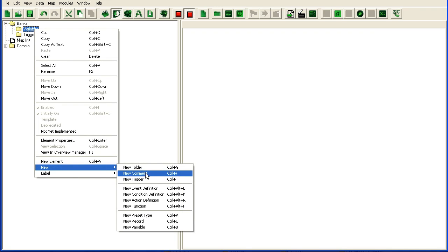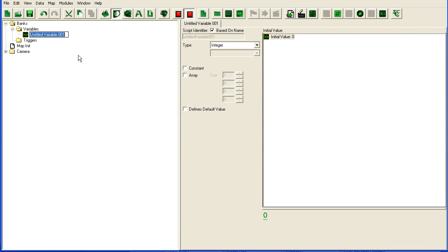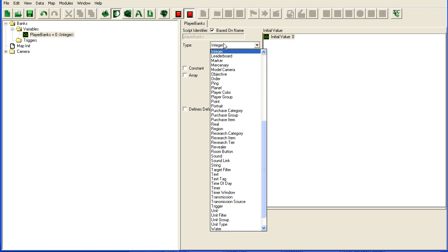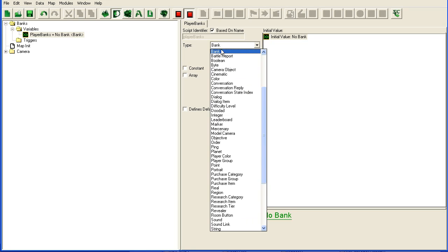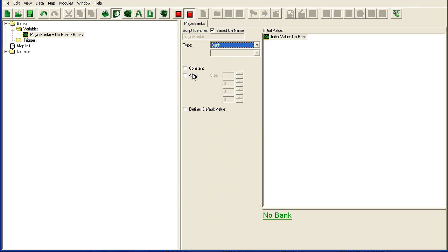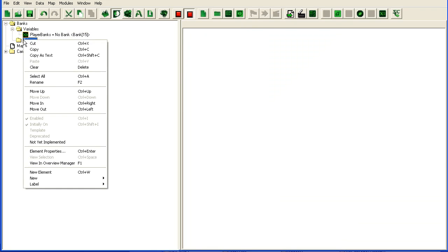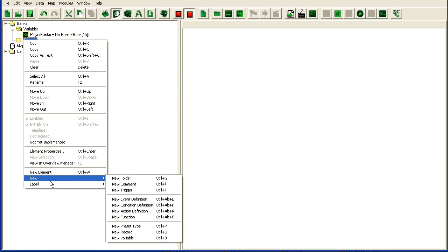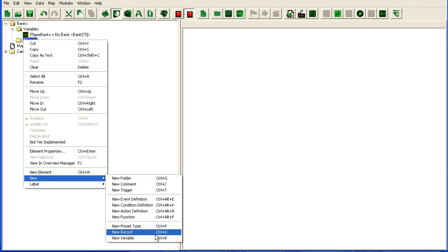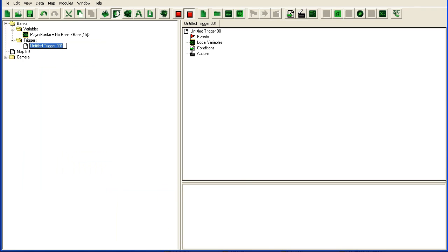So we're going to add a new variable here: player banks. It's going to be of the type bank and it's going to be an array of 15. I'm just going to fill this with player 1 because as you will see in a moment it's kind of a pain to work with banks because of some of the limitations.